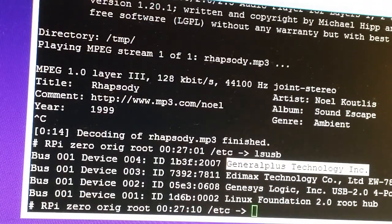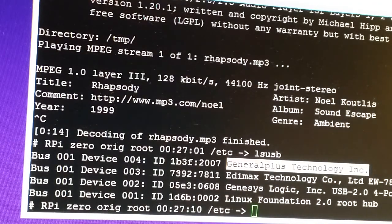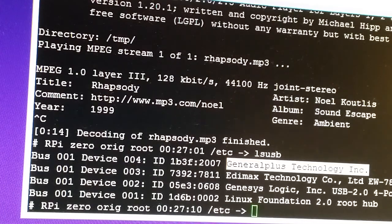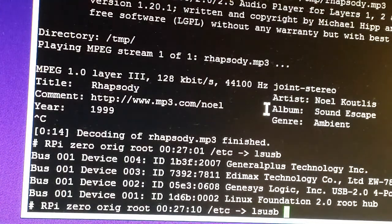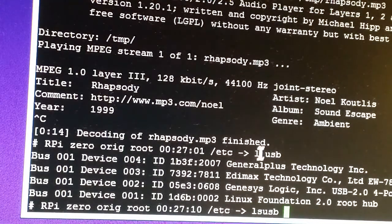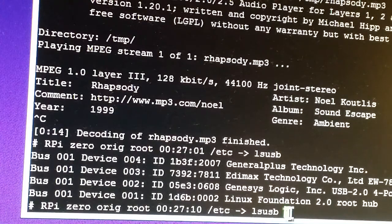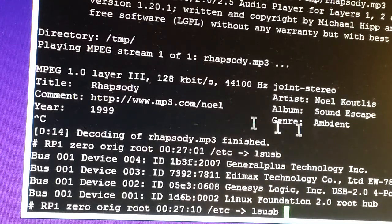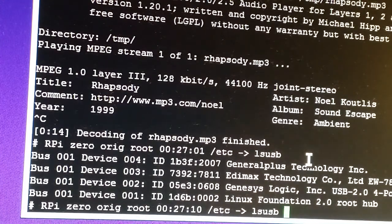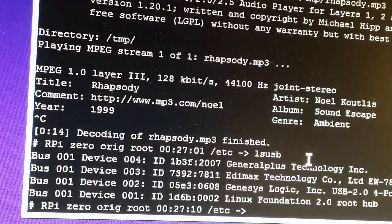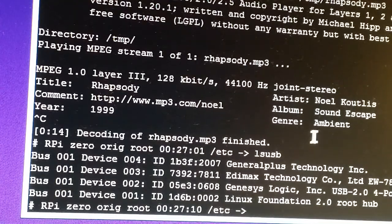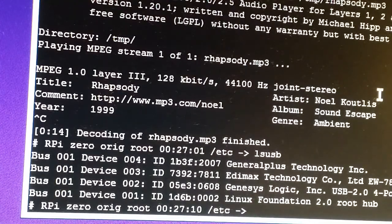I should note that if it's not even listed there with the lsusb command, if it's not even showing up, then it's not detected. But that one detected right away.